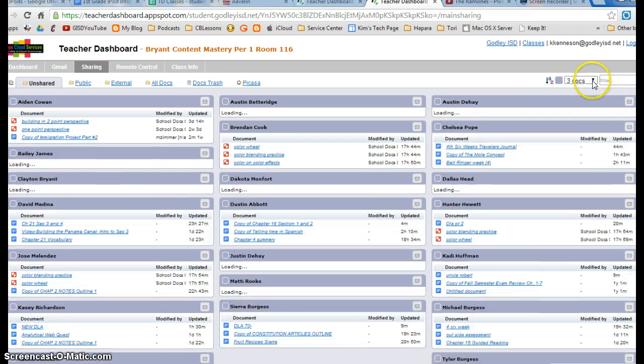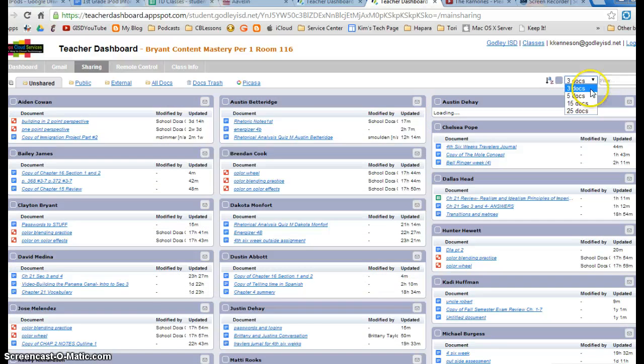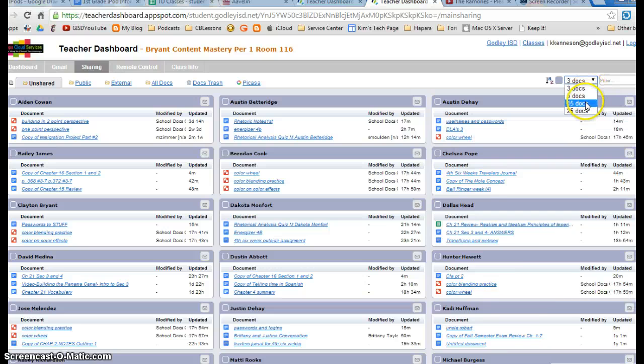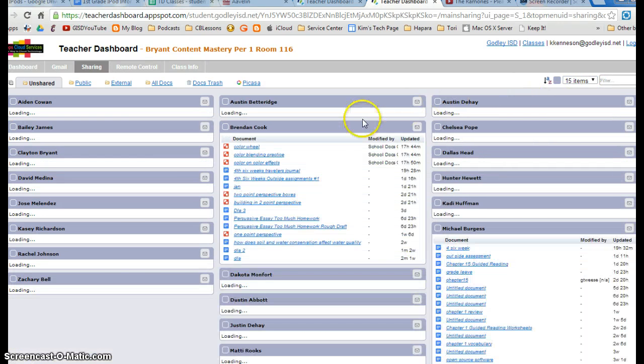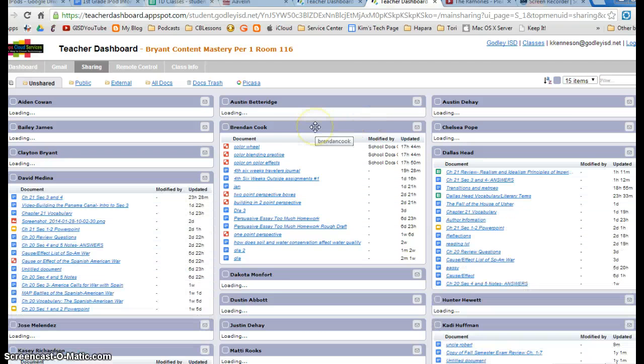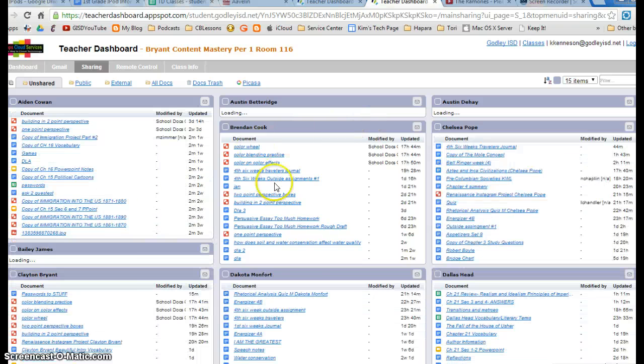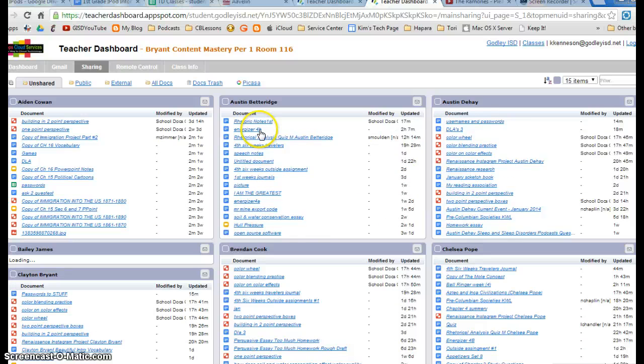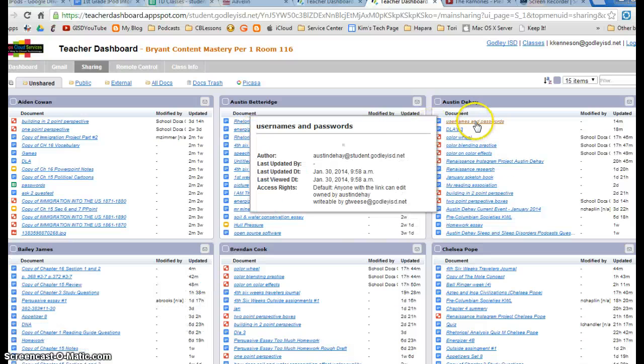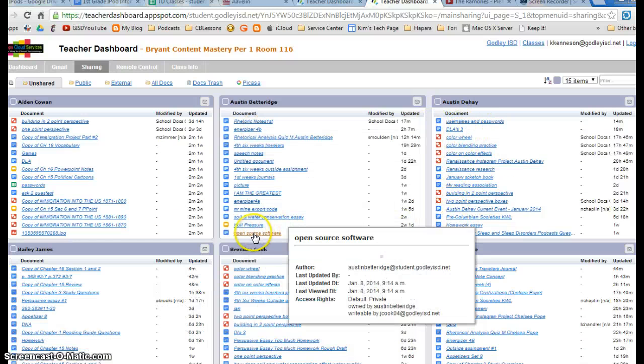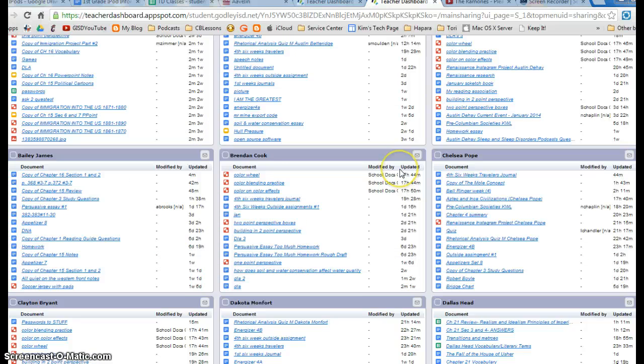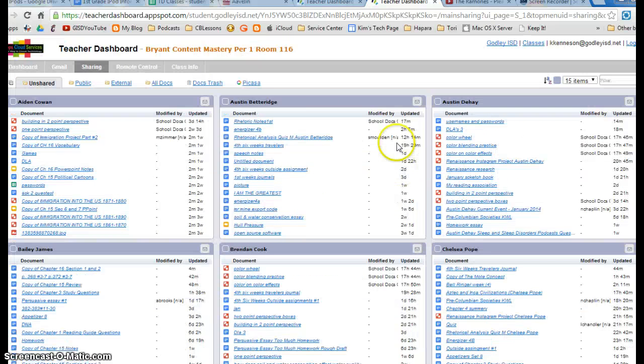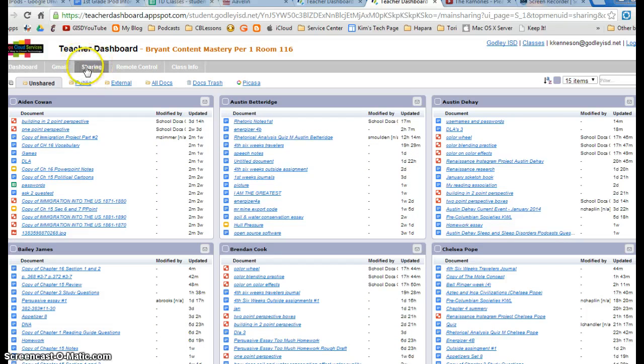I can choose up in this top right corner if I want to see the last three documents, the last five, the last fifteen, and that gives me access to their drive, to their documents if I need to check to see if they have work done or whatever. Then the other option that you guys will have, you'll use the sharing tab if you need to access one of their documents.